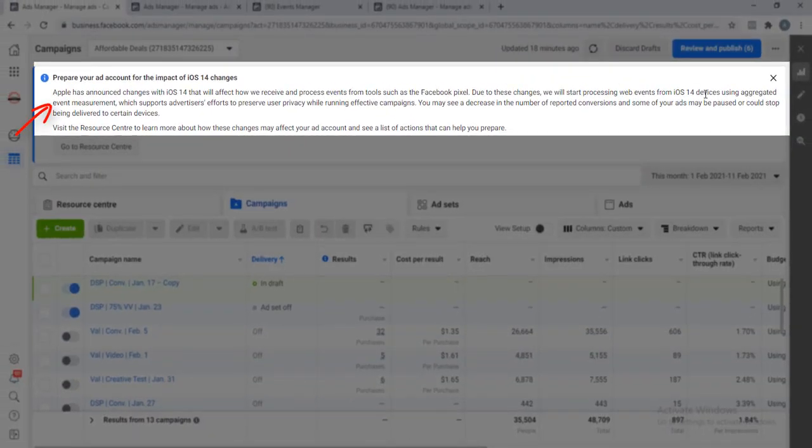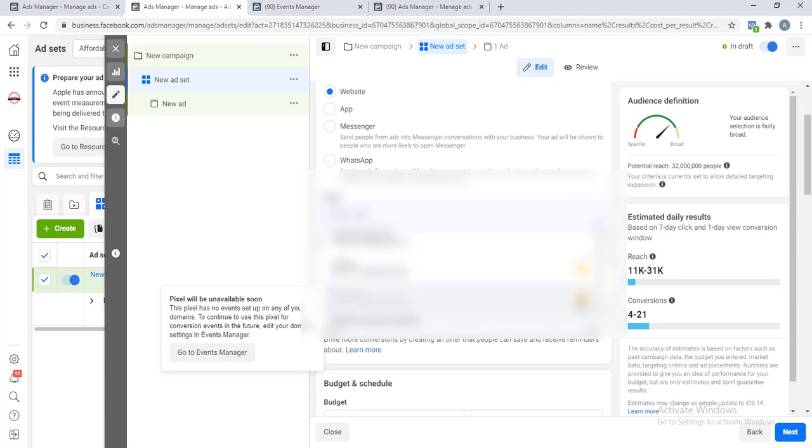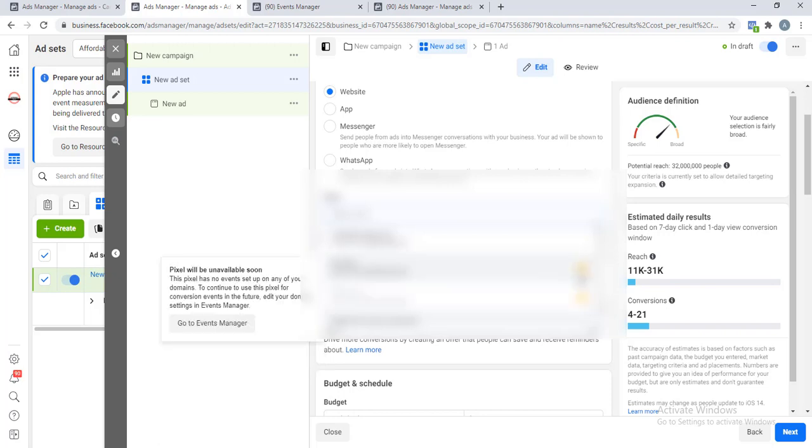We will start processing web events from iOS 14 devices using aggregated event measurements. Even if the user decides not to be tracked, with this new protocol that Facebook just introduced, Facebook will still be able to track the user. But here is the thing: